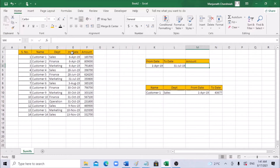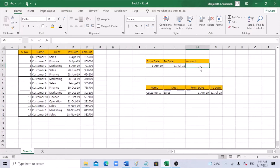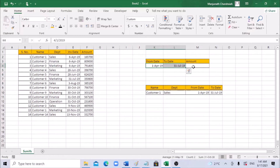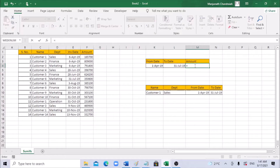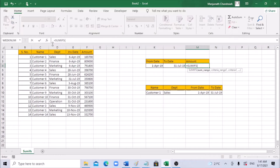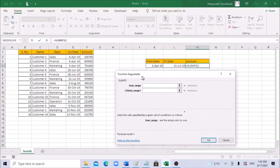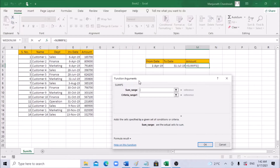We need to get this total using a formula rather than filtering. For that we can use the SUMIFS function, since we have two criteria here. Let's go one by one. We need to sum the amount based on two dates. You can use the SUMIFS function — open bracket — and use the insert function dialog so it's easier to understand what we need to add.